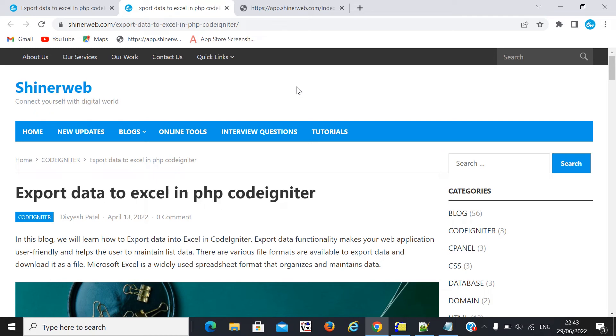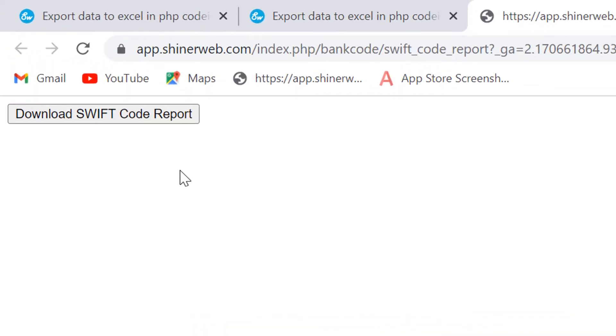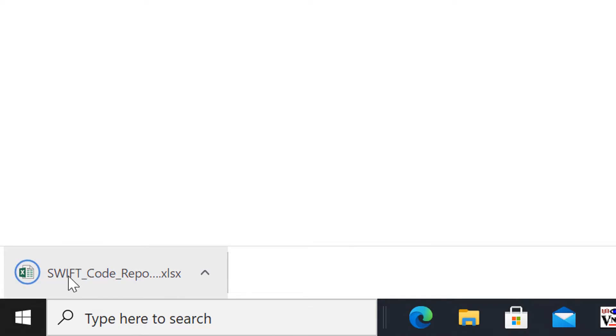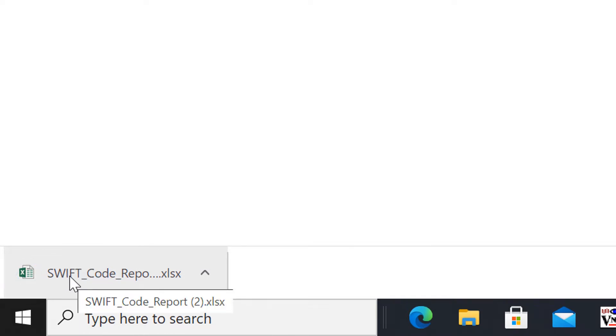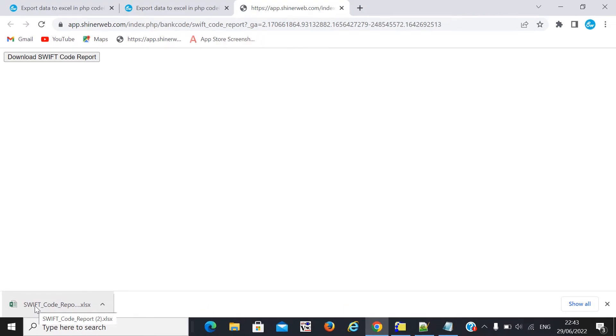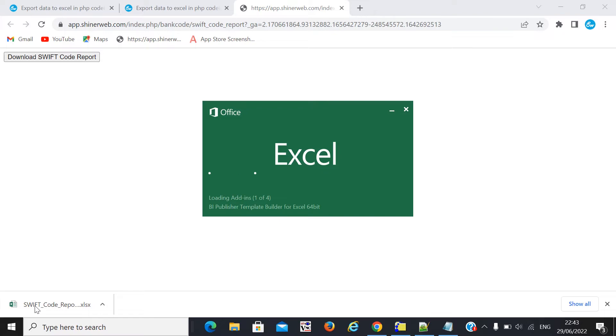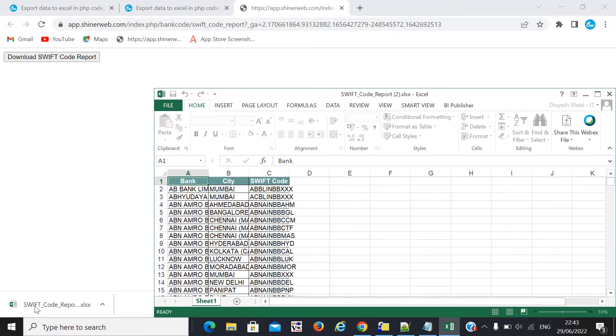Before we go to coding, let's check the output. I simply created one button, and whenever I click on it, it gets the data from the database and downloads it as an Excel file. Clicking on the download button, you can see the output of your data in the Excel file — all the data fetched from the database is exported into the Excel file.